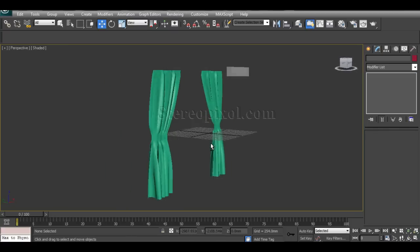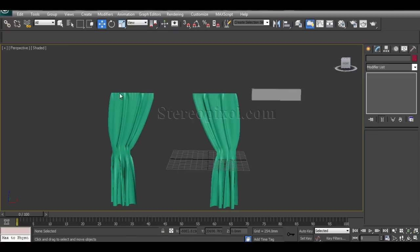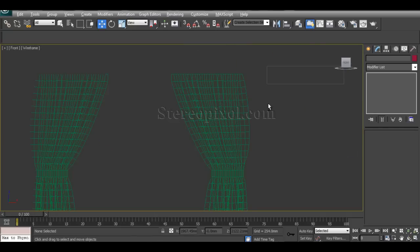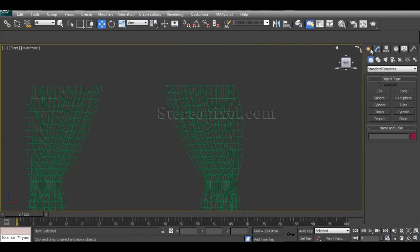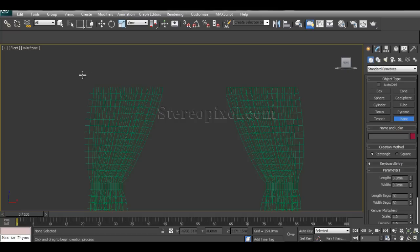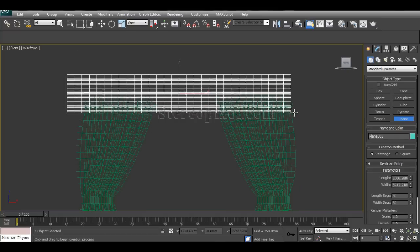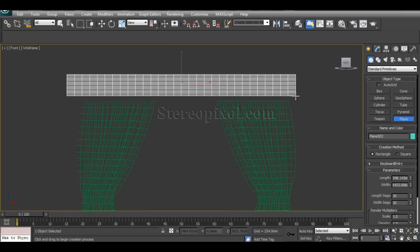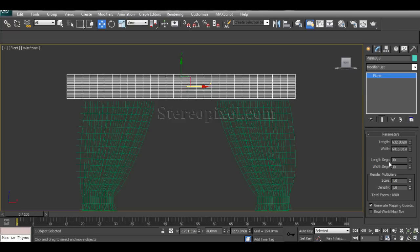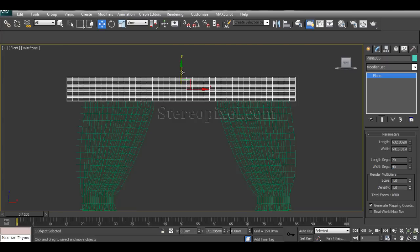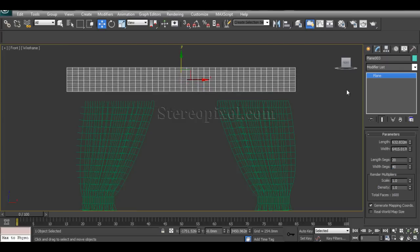For a quick revision, I'll go through all the steps again to create the top design. Move to the front viewport, create another plane, and change the number of vertices according to your size — let's reduce it to 20 by 41.